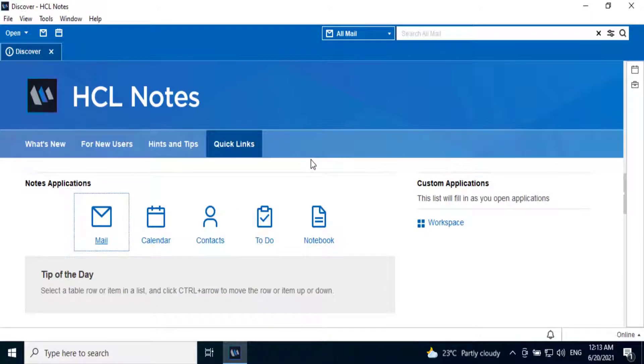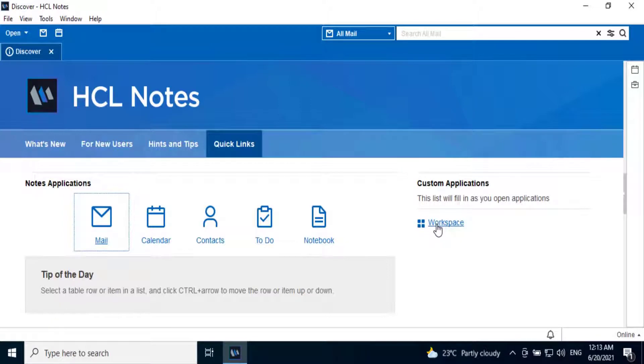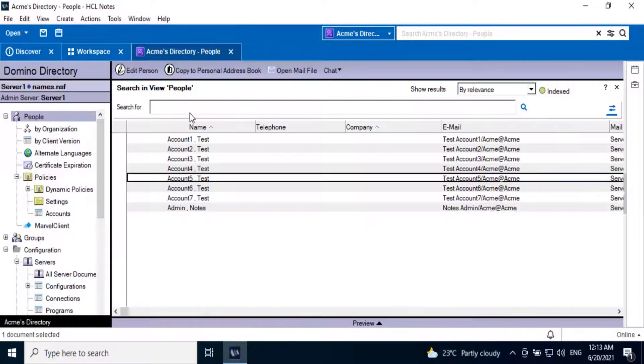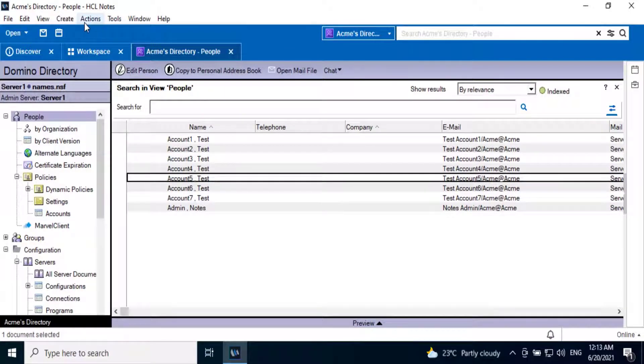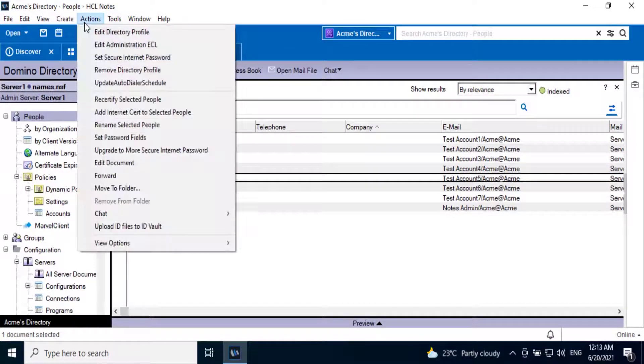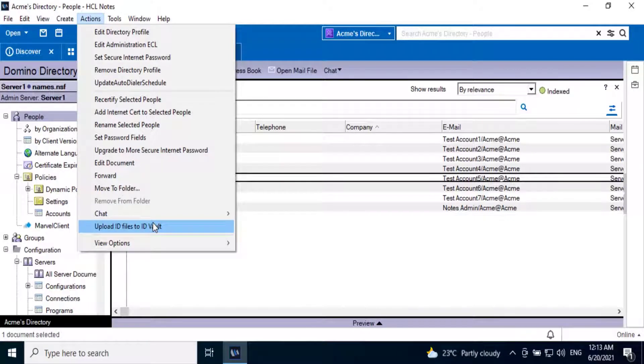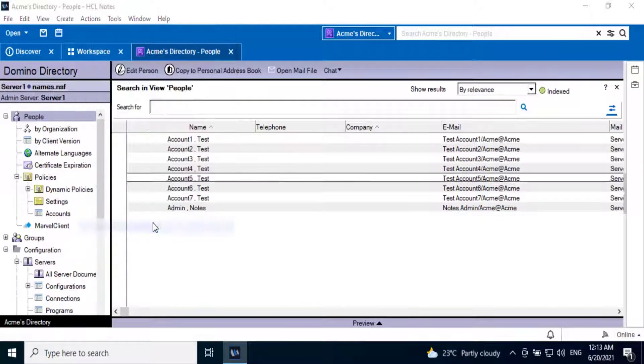To upload a user ID, we need to open the Domino Directory in the Notes client. For that, we will go to workspace, Domino Directory, switch to action menu, and click on upload ID files to the ID vault.